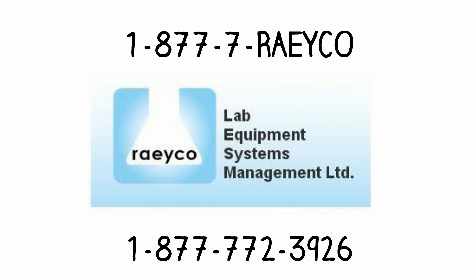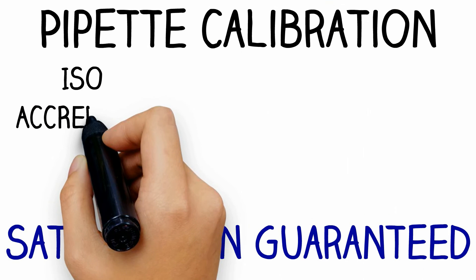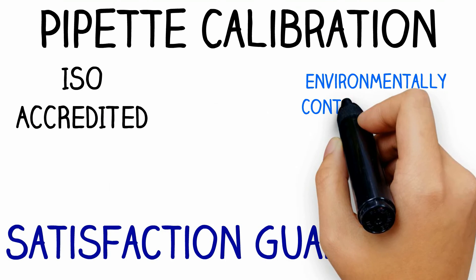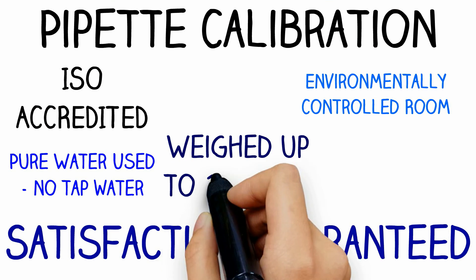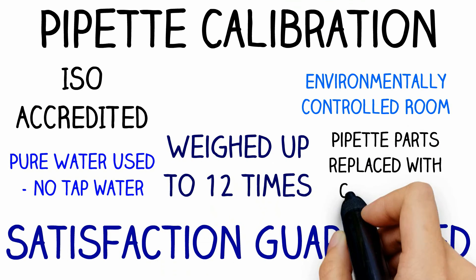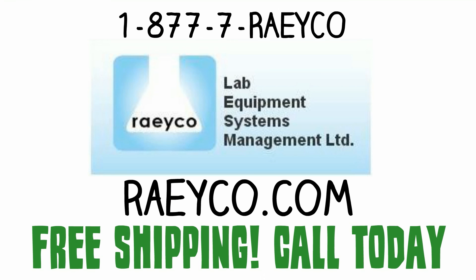They are ISO accredited, work in an environmentally controlled room with state-of-the-art equipment using purified water. Results are weighed up to 12 times and pipette parts are replaced. Your satisfaction is guaranteed and of course, free shipping. Call Reiko today.